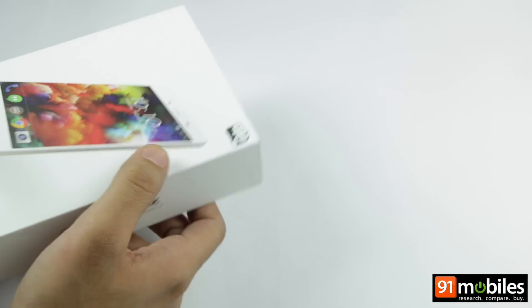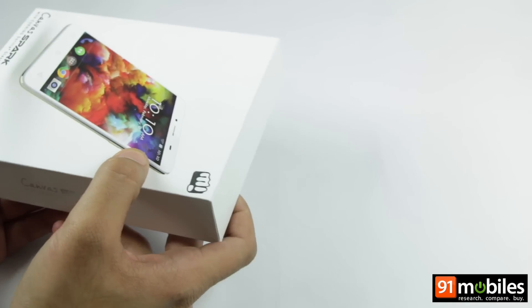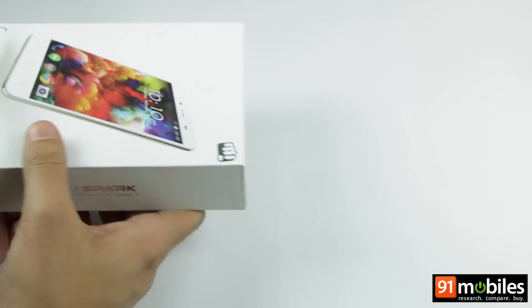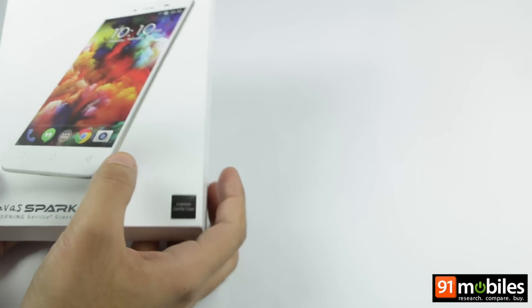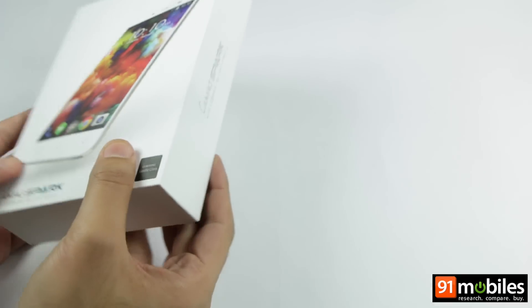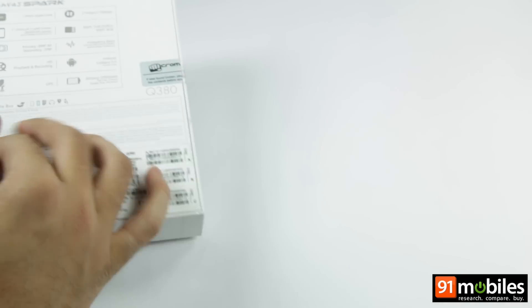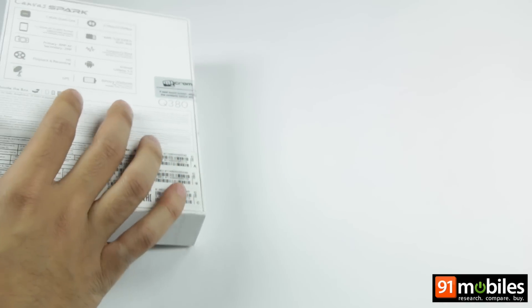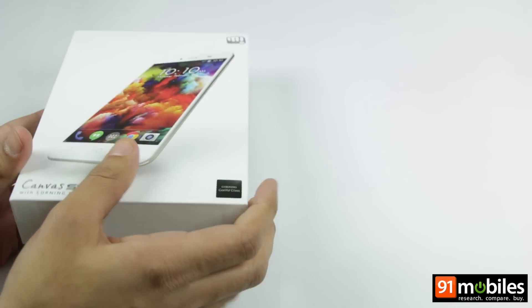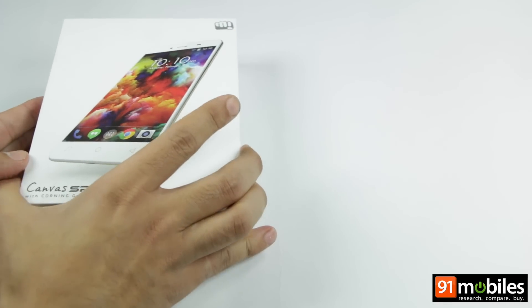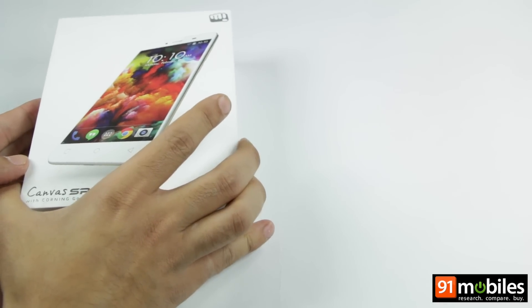The MicroMax Canvas Spark comes packed in a sleek rectangular box to find the phone's image at the front along with its key specs at the back. Without further ado, let's open the box and see what's inside.